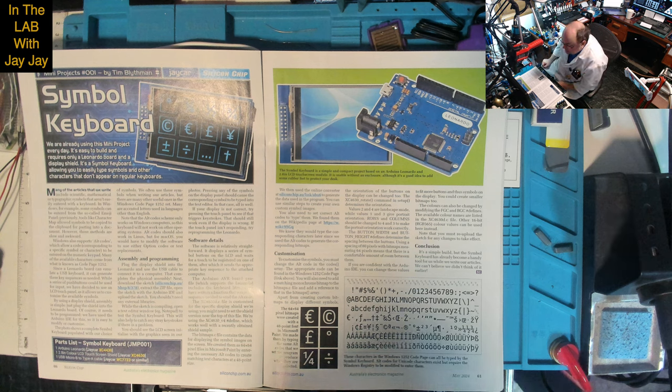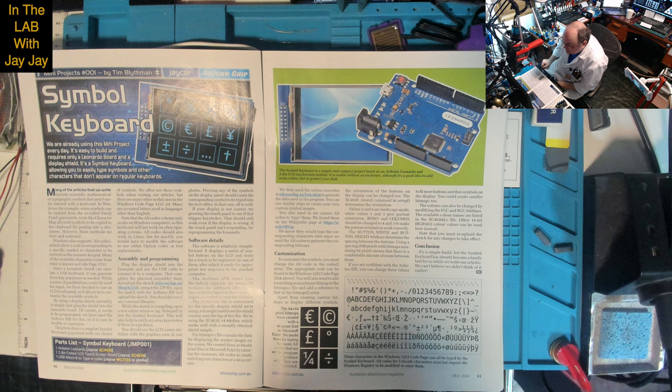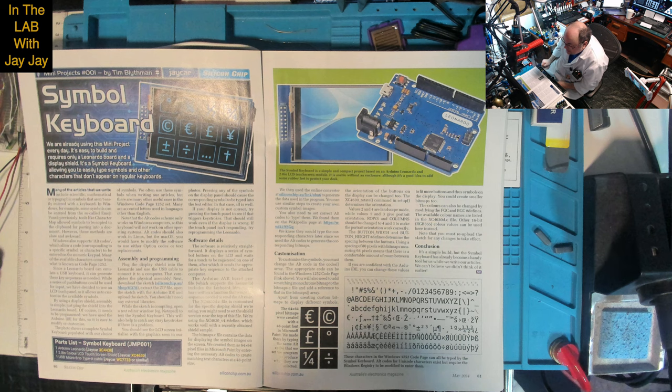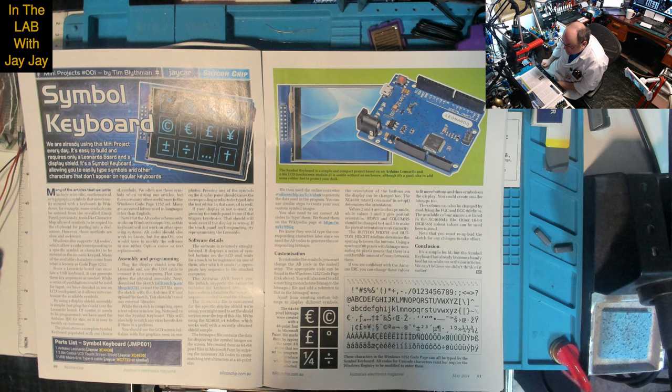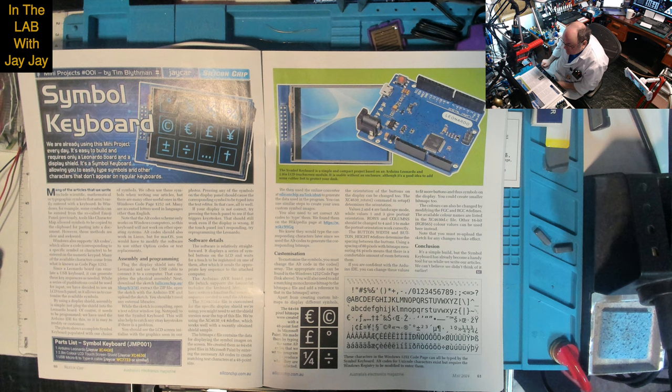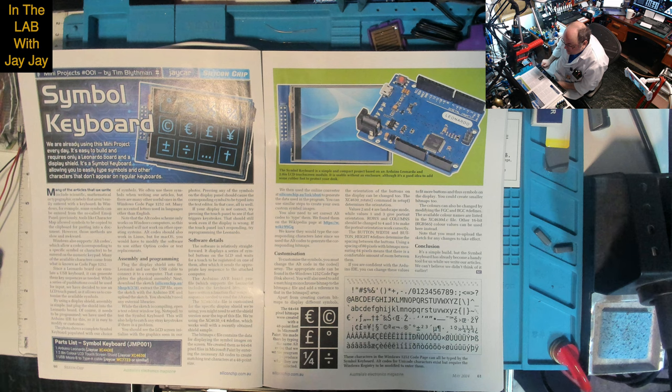Pressing any of the symbols on the display should cause the corresponding symbol to be typed into the text editor. If the display is not correct, try pressing the touch panel to see if that triggers keystrokes. If the touch panel isn't responding, try reprogramming the Leonardo.